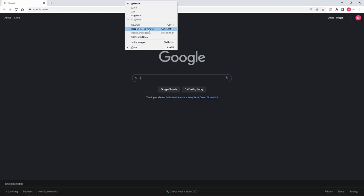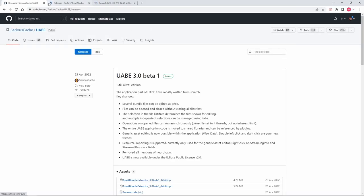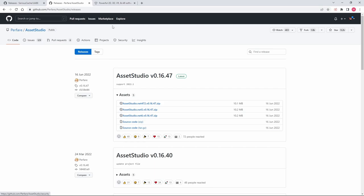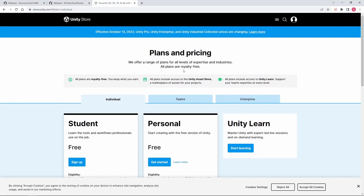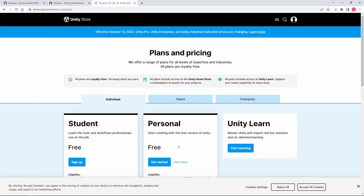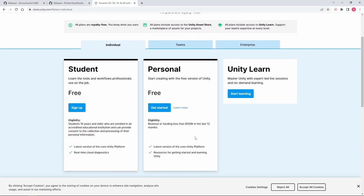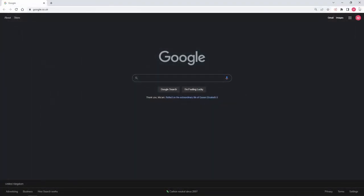The first things that you're going to need are UABE and Asset Studio. If you've already modded Shellshock Live, you will already have these, but if not, these are two programs that you need. The third is going to be Unity, which you can get for free, and to mod the audio, you are going to need it. All the links are in the description, so don't worry about that.